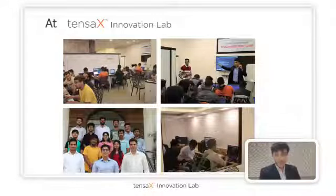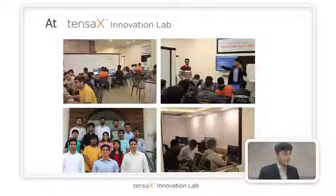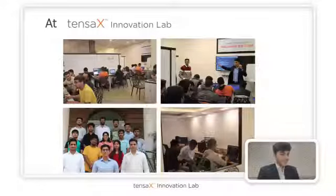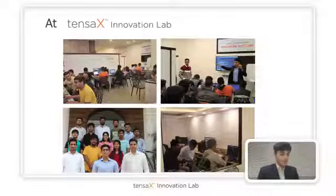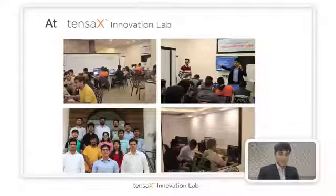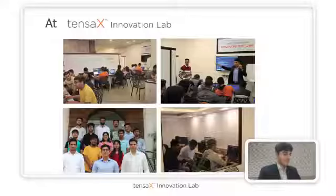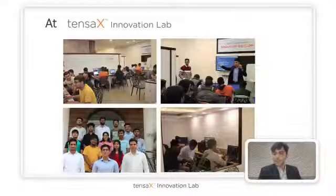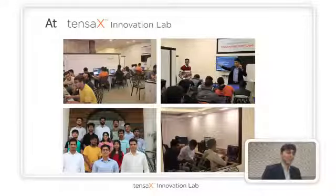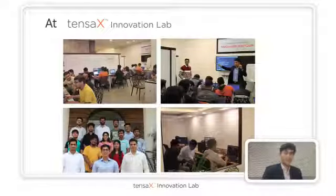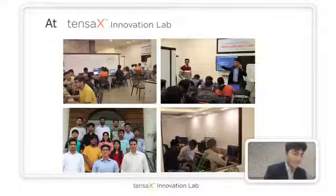Any more questions? It was good talking to all of you, and I hope to see you next time. For any questions or queries, you can email us or schedule an appointment to visit Tensax Innovation Lab anytime. Thank you, bye.